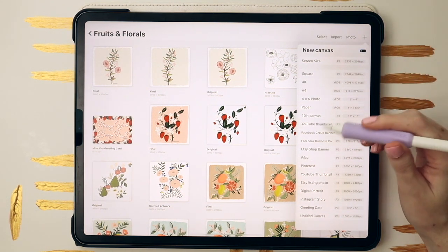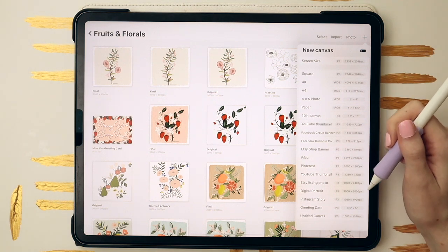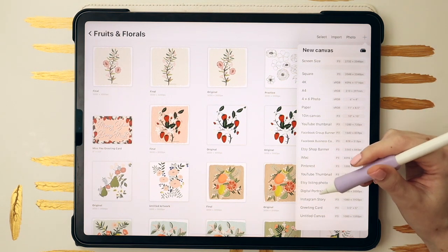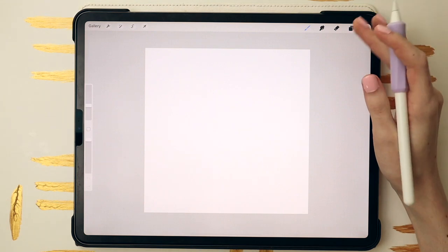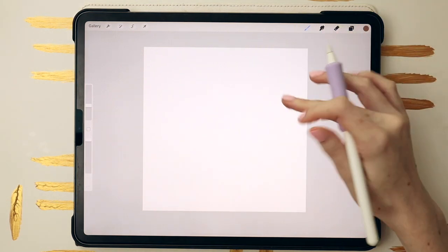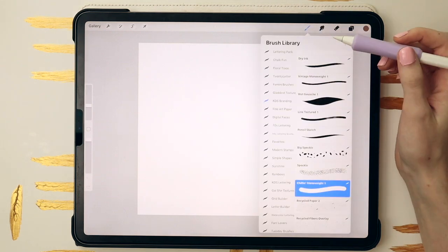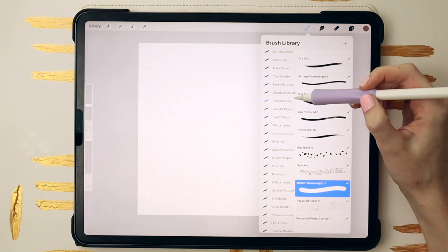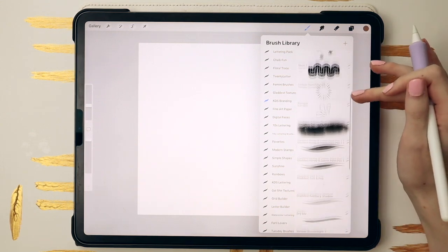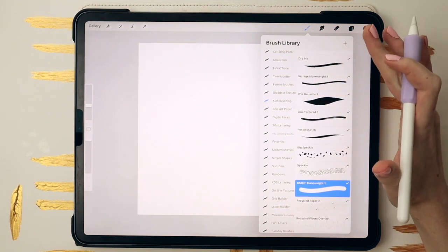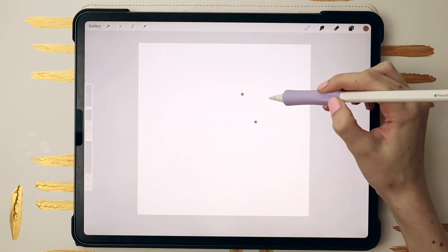I'll come up here to my plus icon and I have a canvas already saved. I called it digital portrait because at first I was practicing portraits and used this canvas size. Right now I'm using a 3000 by 3000 at 300 DPI in the P3 color space. It's really easy to share and create from, and I can make them smaller if I need to. The brushes I use the most I actually put under a folder called KDS Branding.